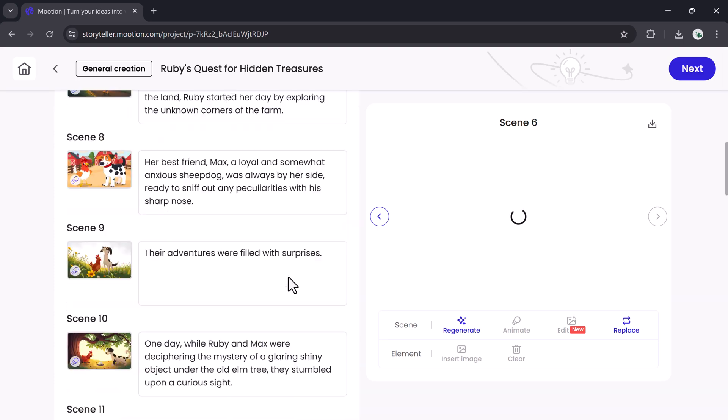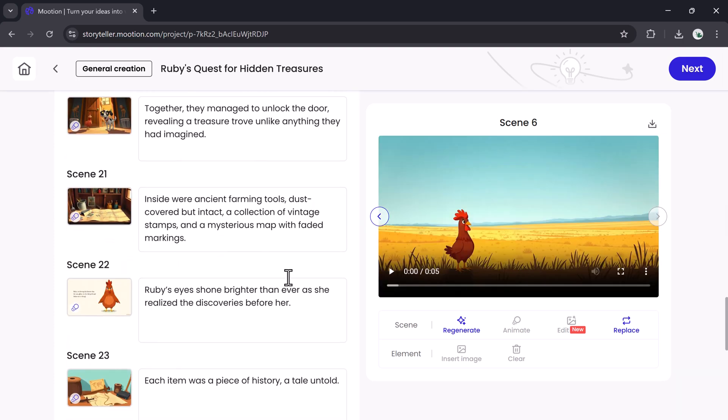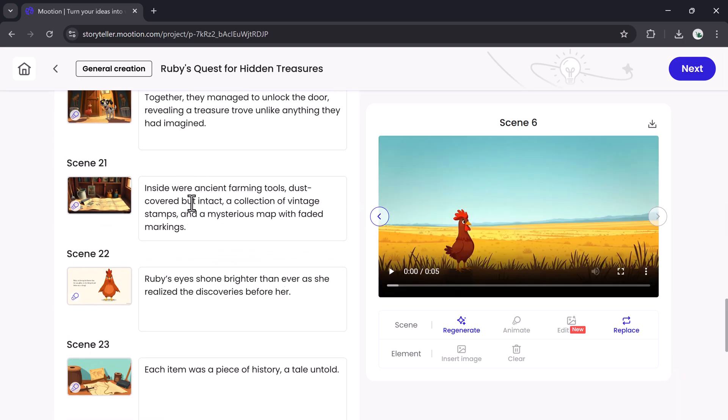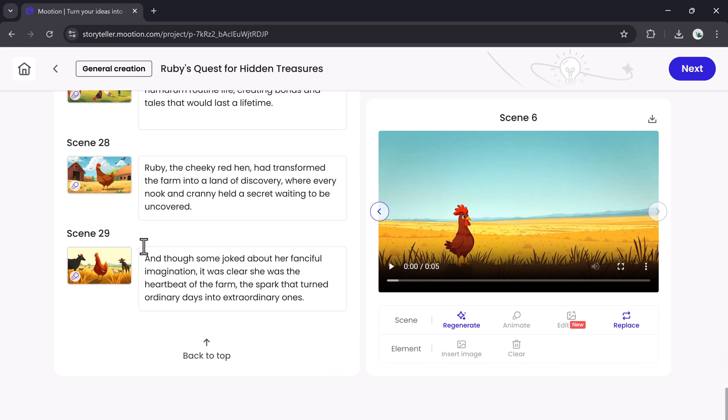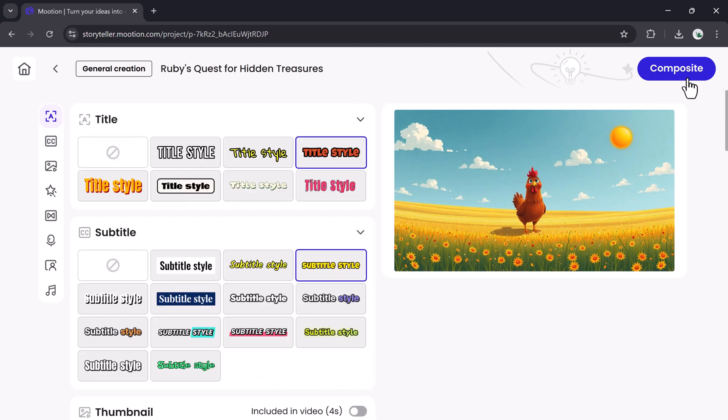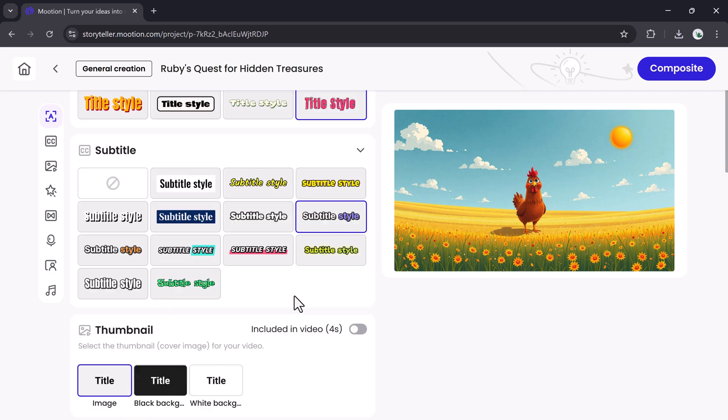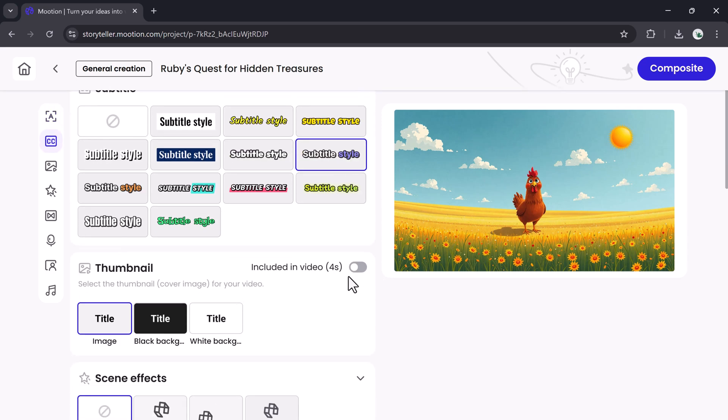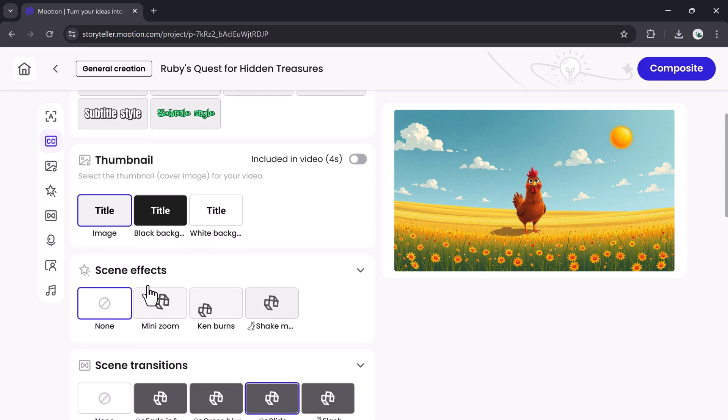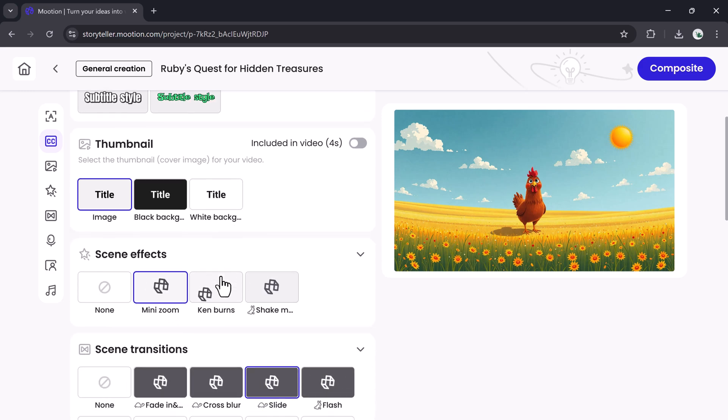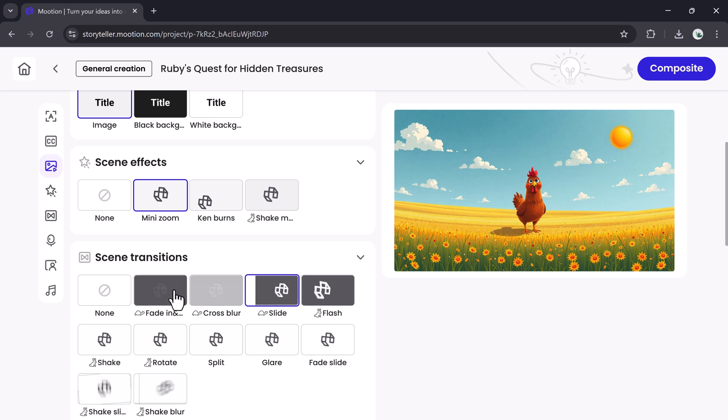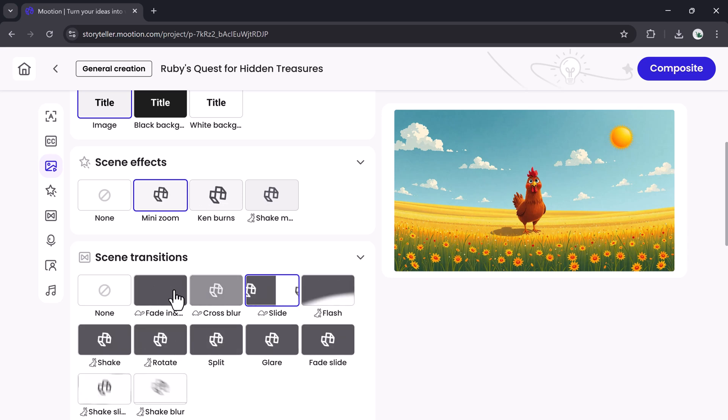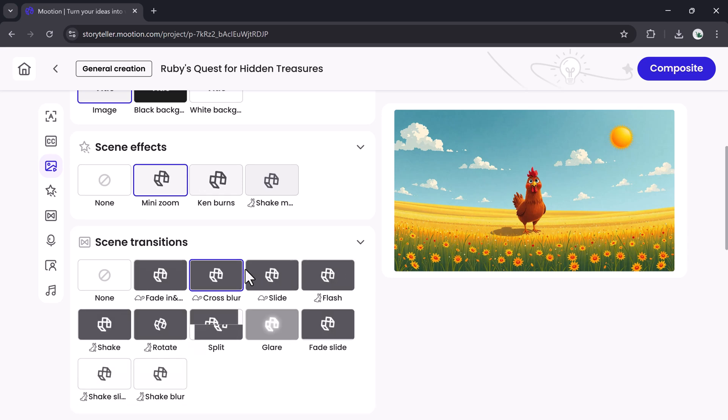You can also add other visual elements or insert media from your library. Once satisfied, click Next. Now let's style your video. Choose a title design, then select a subtitle style that fits your content. Pick a thumbnail, add visual effects like lighting or shadows, and apply transitions between scenes for smooth flow. These finishing touches give your video a polished, professional look.